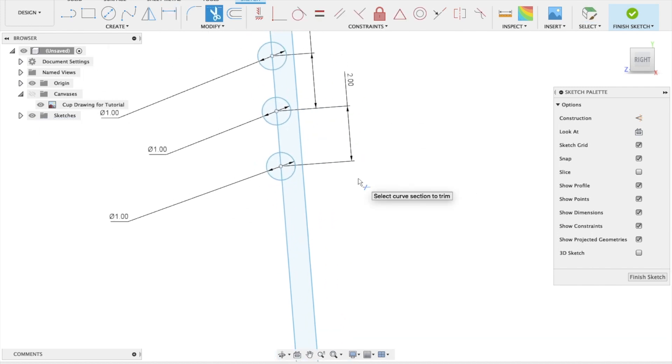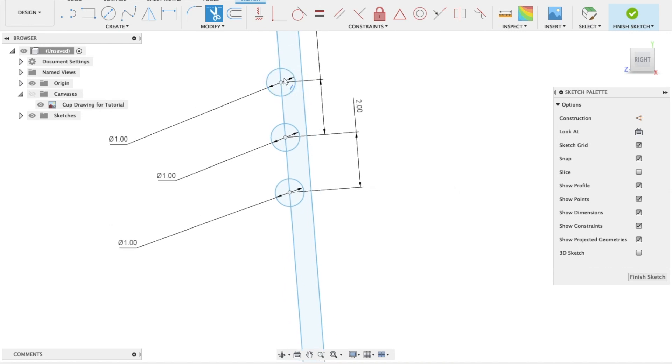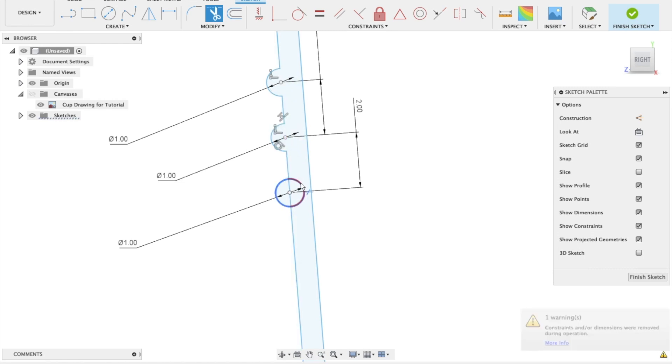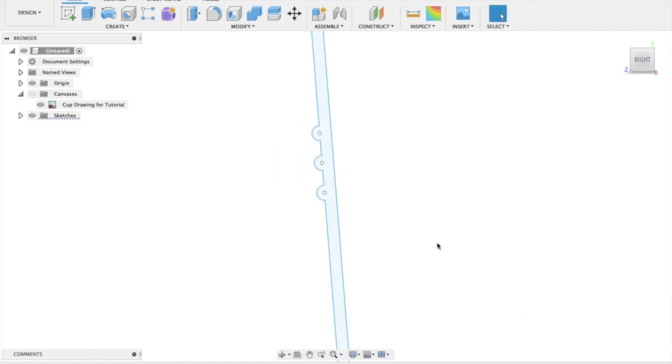Then I'm going to use my trim tool to get rid of, what do I want? I want to have that there. So I'm going to trim, trim, trim, trim, trim, and I can finish my sketch. Okay.